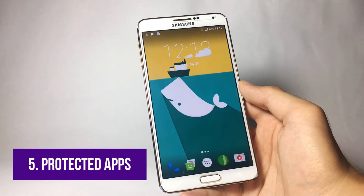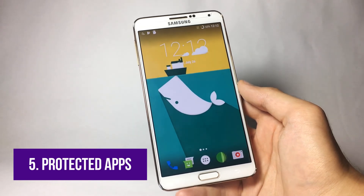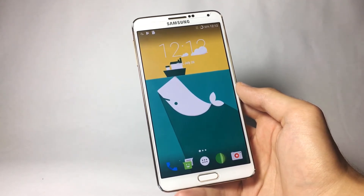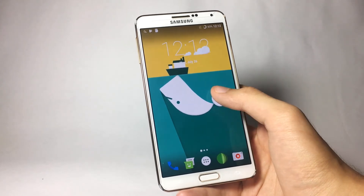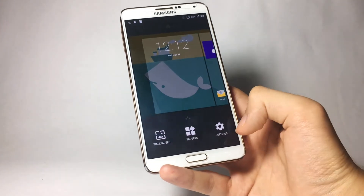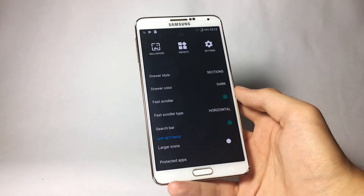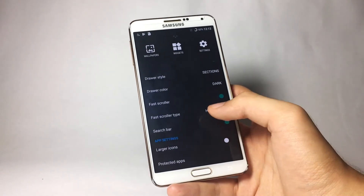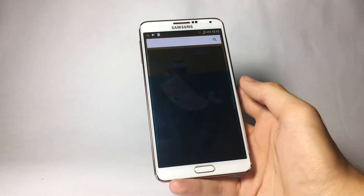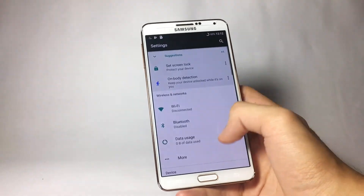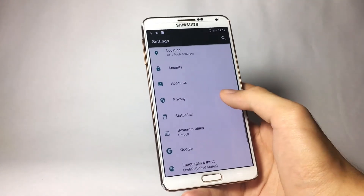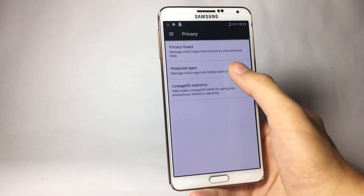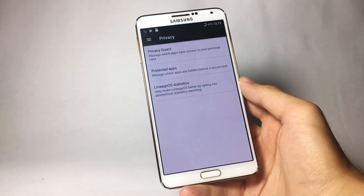The last feature is the Protected Apps feature — essentially a built-in app locker inside this ROM. To access it, tap and hold on the home screen for about a second and you'll find a little gear icon; tap that and at the bottom you'll find Protected Apps. You can also access it via Settings — go to Settings, find the Privacy tab, and you'll see the Protected Apps feature there.